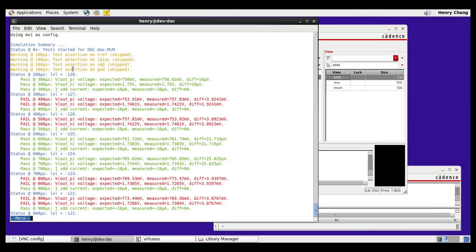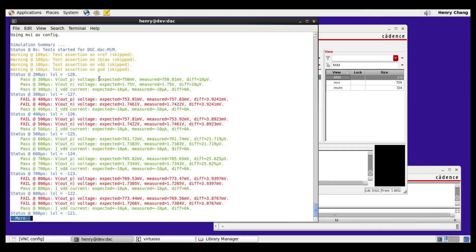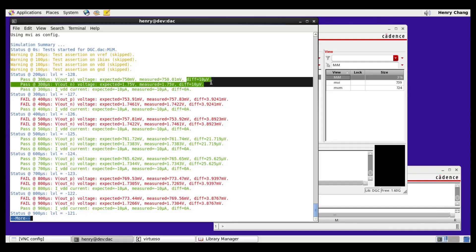We now go through the first sequence, which is to go through all the LVL combinations. Here, you can see that we begin with minus 128. In the first test, we compare the voltage output of the positive pin between the model and the schematic. What's shown in expected is the model, and what's shown in the measured is the schematic. And then we show the difference.